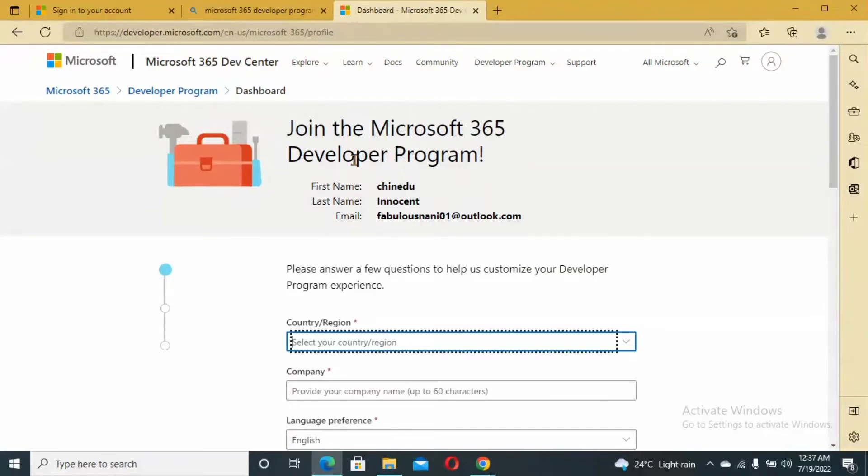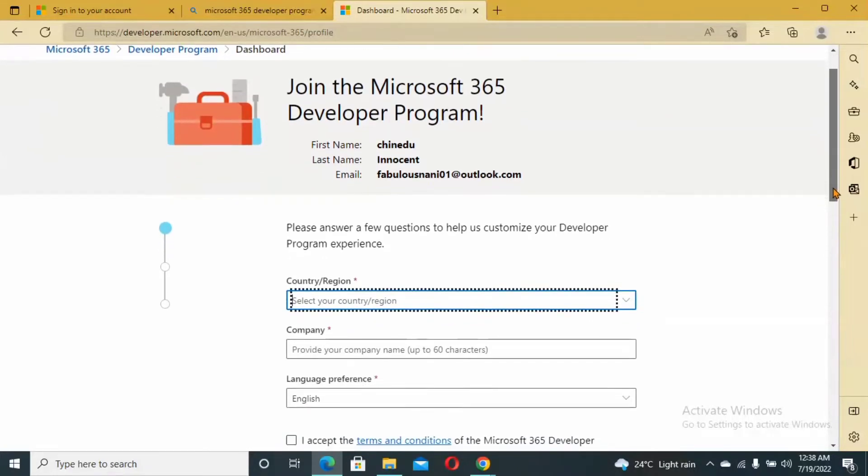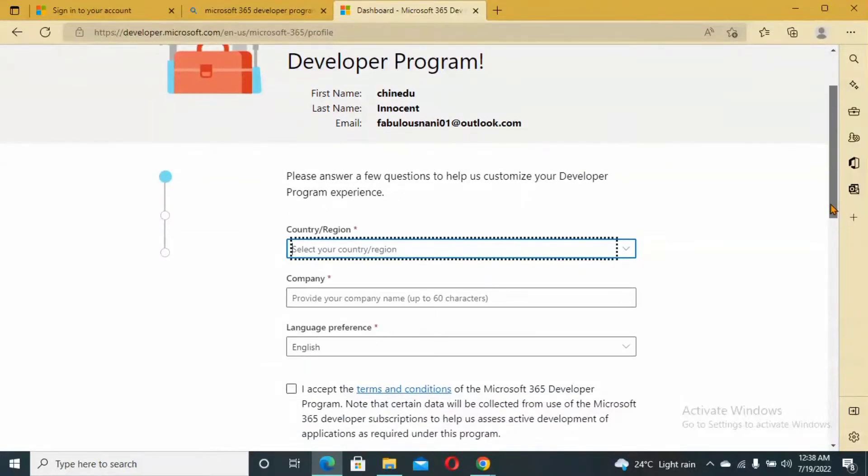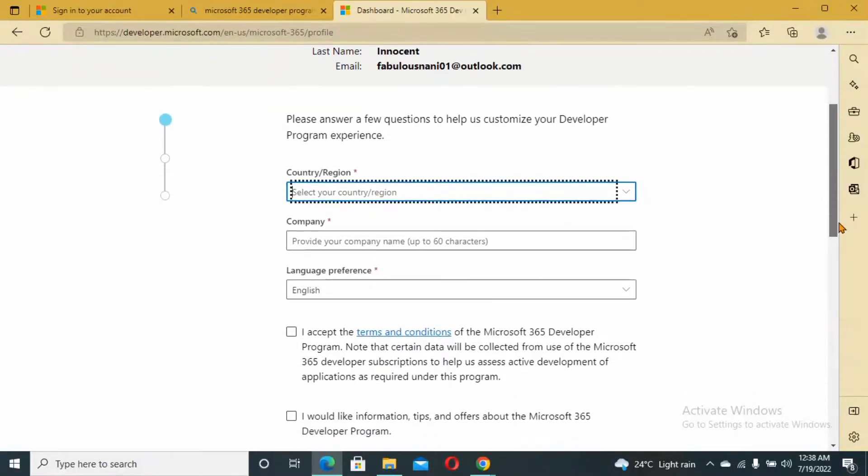Immediately it will bring you up to this page where you see Join the Microsoft 365 Developer Program. This is my name and the email address I used to sign up. You can actually use Gmail once it's a personal email address. We are going to answer some questions.